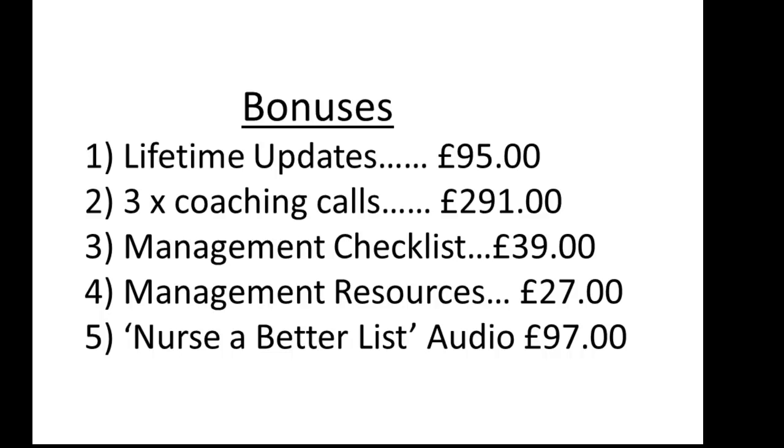And then finally, it's an audio program that has been a long time in the making, but it's just about done. It's called Nurse a Better List. And you'll find out with the blueprint, because I put so much emphasis on email as well as actually managing the page, what do we do once we've got those names? How do we go ahead and then nurse that list in a way where we can generate sales?